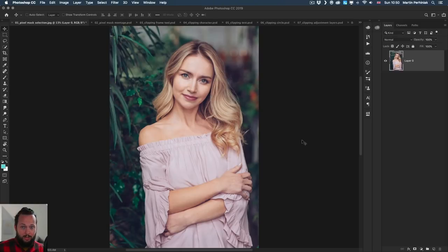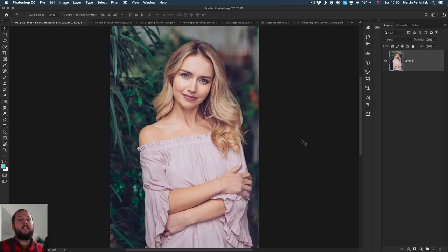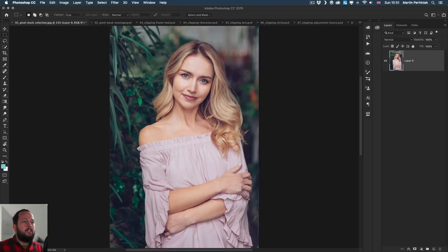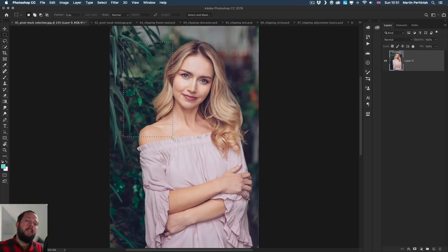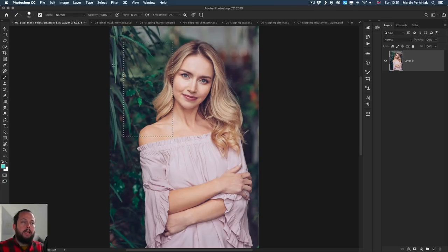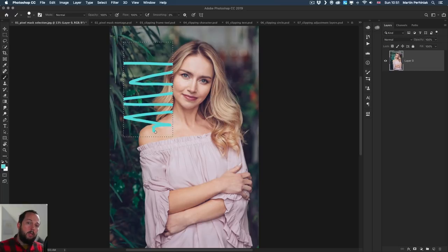First of all, before we talk about masking, we need to understand how a selection works because that's the key to understanding how to do masking. When I create a normal rectangular marquee selection, this creates a separation between the active and inactive parts. If I use something like the brush tool and start painting, my brush strokes will only be visible within the selection.